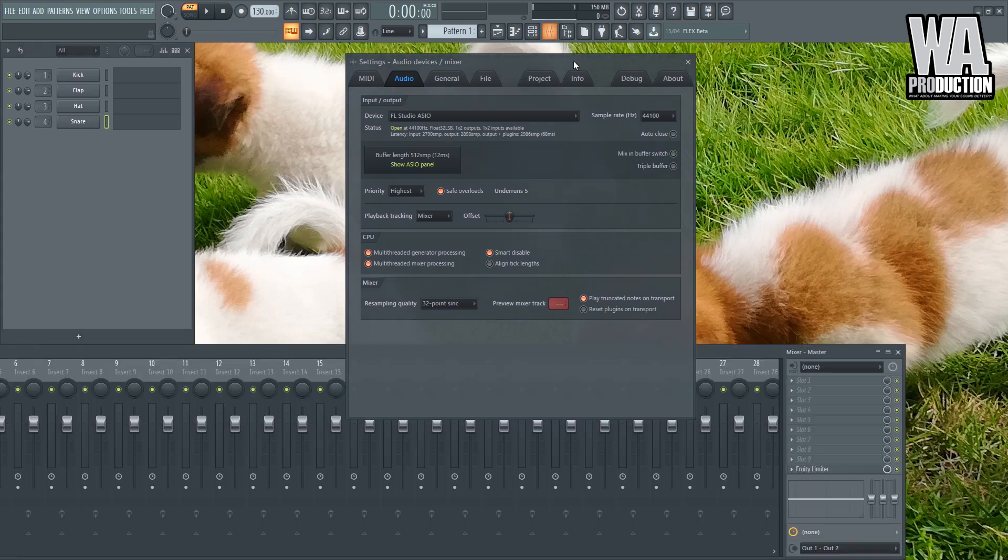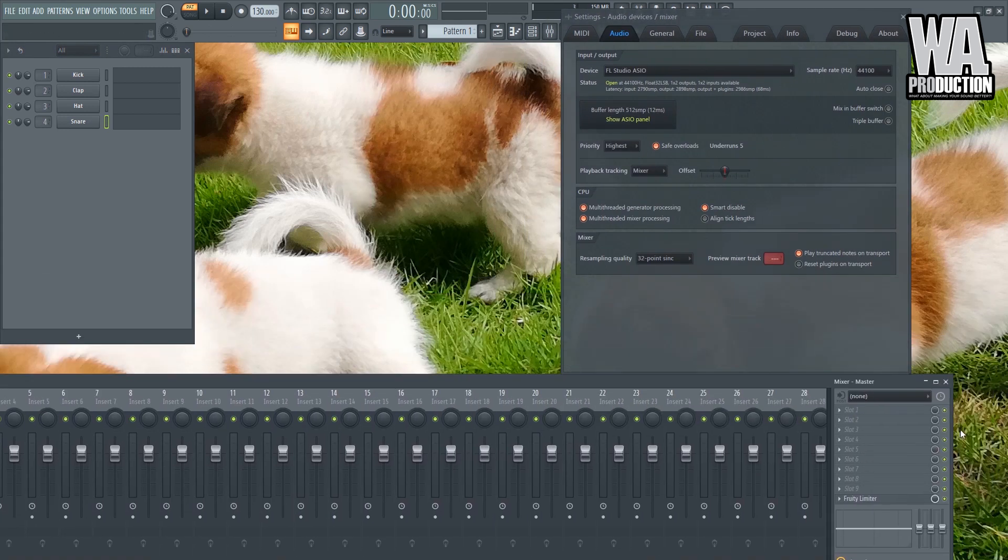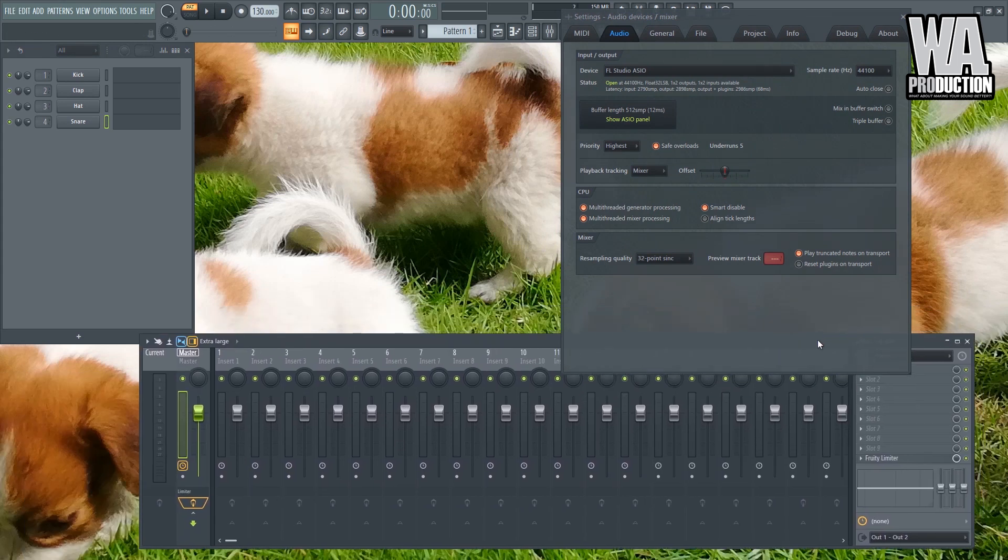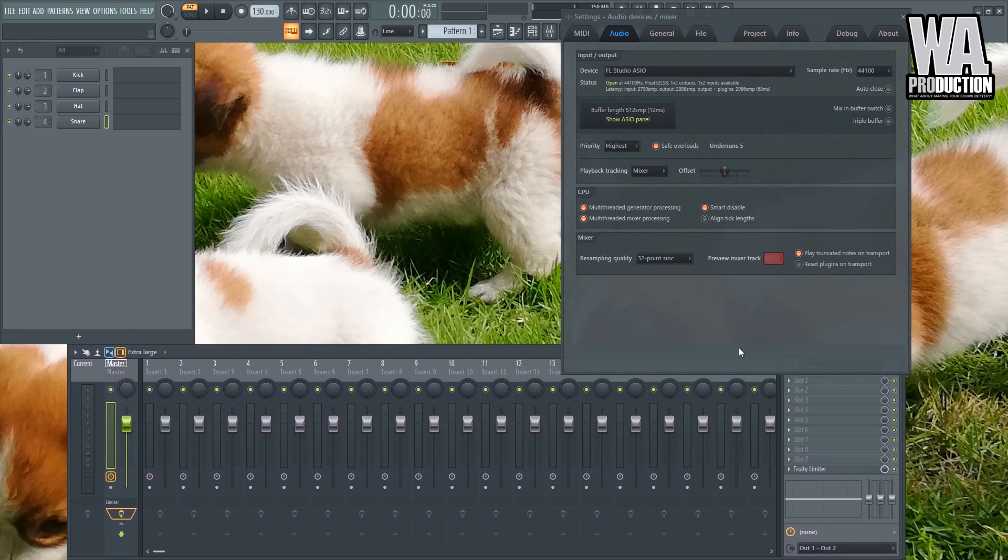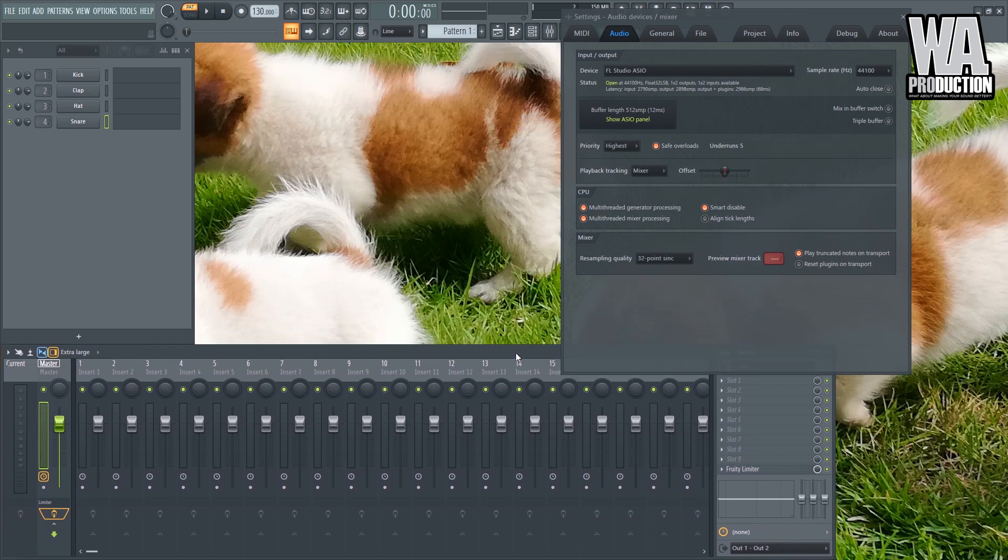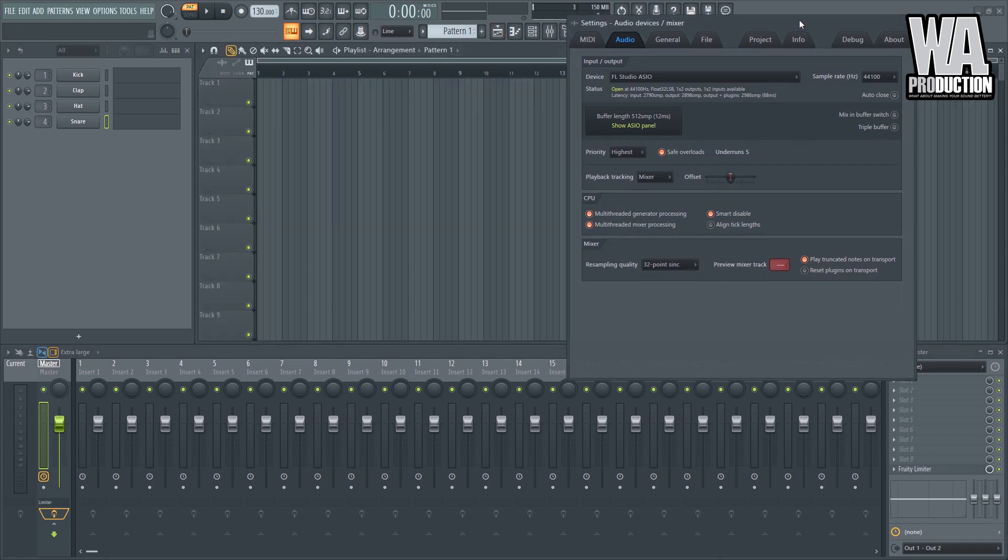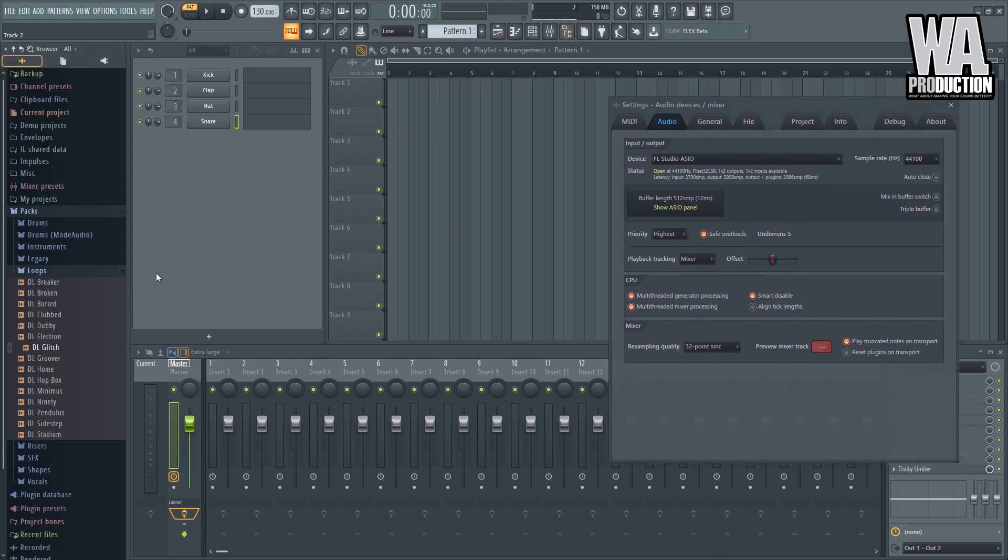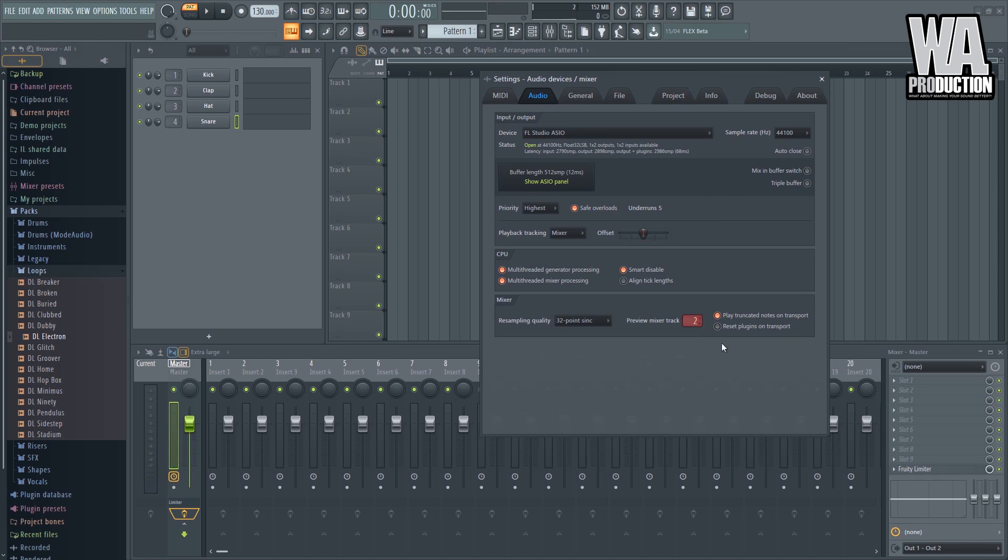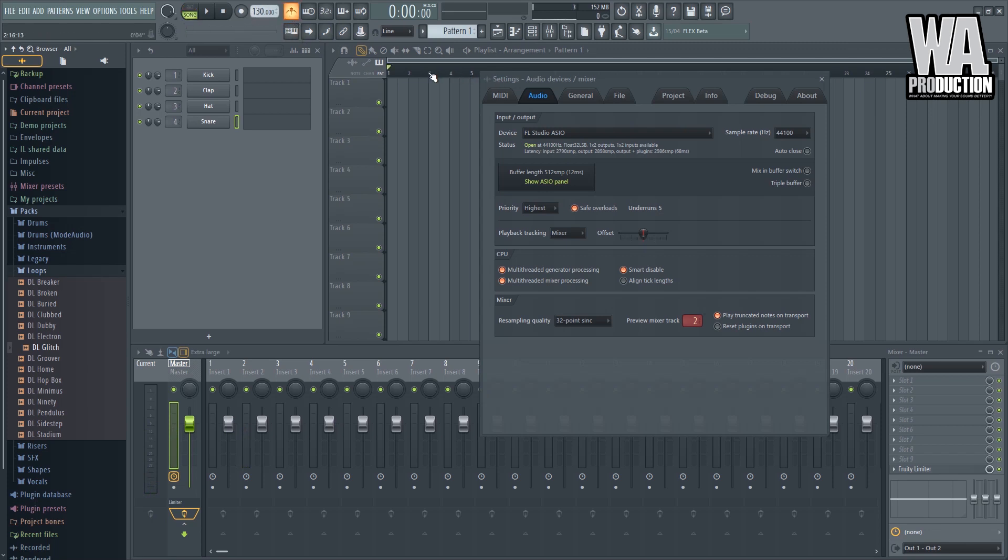And another thing is that this Preview Mixer Track. Let's go to the mixer. So this Preview Mixer Track is where the metronome will go, it's where all the preview samples will play. As you can see, we have these four dots right here, which means that the preview is on the master. But if I move this to track number two, to the Insert number two rather, then it will play on Insert Two. This is useful if you are recording. For example, you're recording and you want your metronome to sound a little softer because it's too loud.